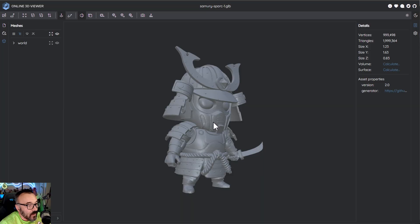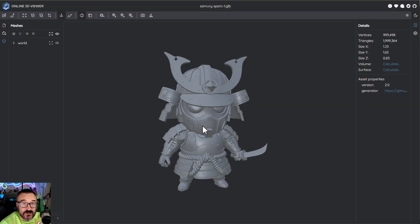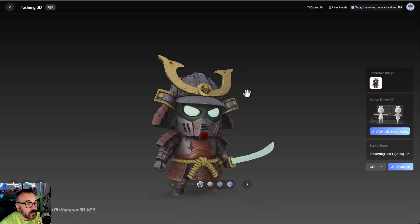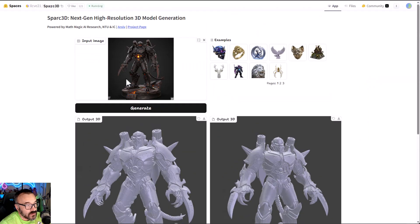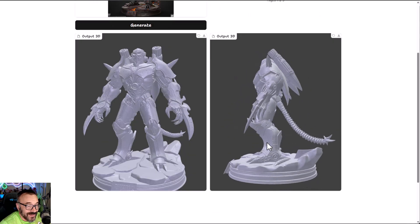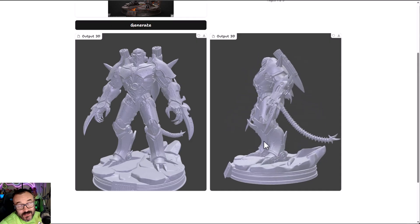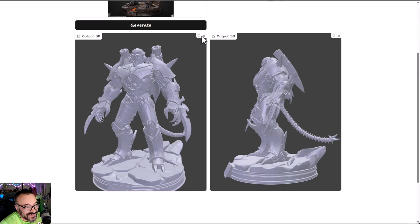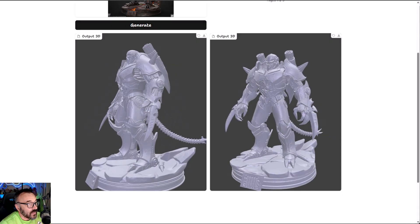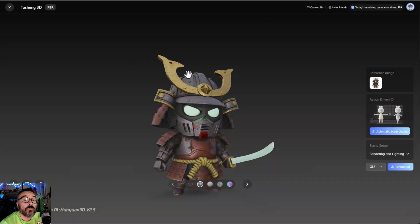I hope you find this update and comparison useful. Links for this will be down below — I'll provide links for Spark 3D as well as Hunyuan so you can go try them yourself. You can go and create — just upload one image and generate. Give you a heads up: it does not save to your account or anything, at least I did not find that, so be sure after you render to save the files on your computer because there won't be any history you can go back to.